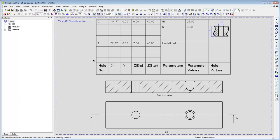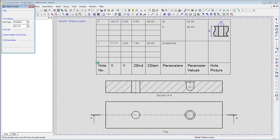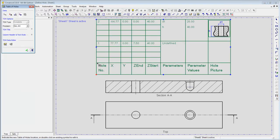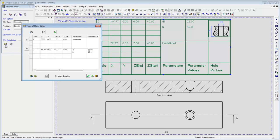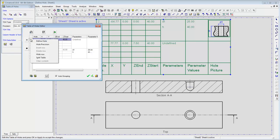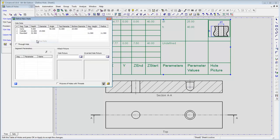To do this, edit the table of holes. Click on the blank cell beside the number of the undefined hole. Click your right mouse button and select the Define Hole option.